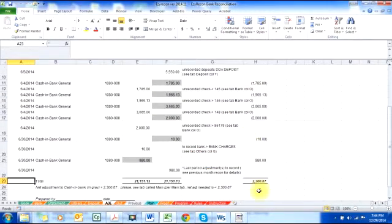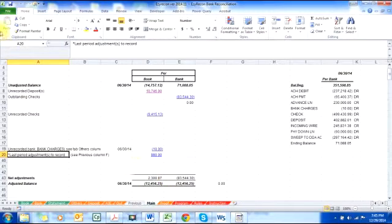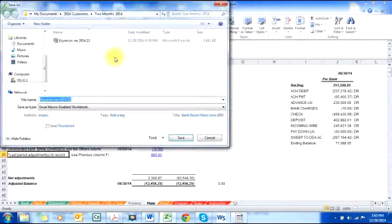I need an adjustment of plus two thousand three hundred eighty-seven in the books to reconcile it. I go to the main tab — I need two thousand three hundred eighty-seven to reconcile. Now I'm done; I'll save this one as June reconciliation.